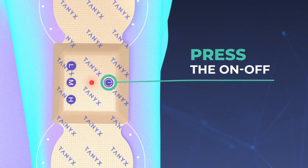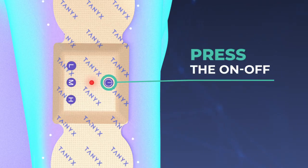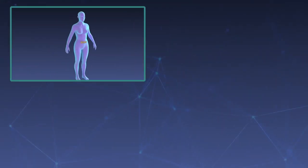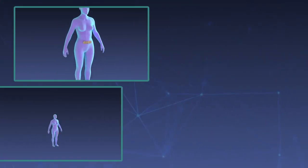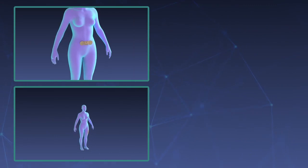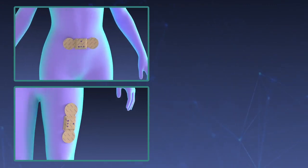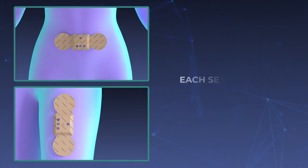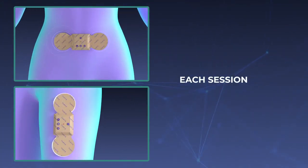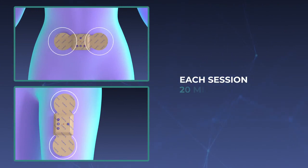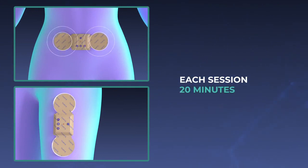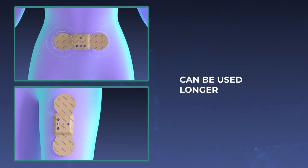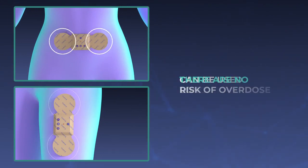Press the ON-OFF button again. Set the intensities and modes according to your comfort level. Each session is recommended for 20 minutes. They can be used longer because there are no risks of overdose.